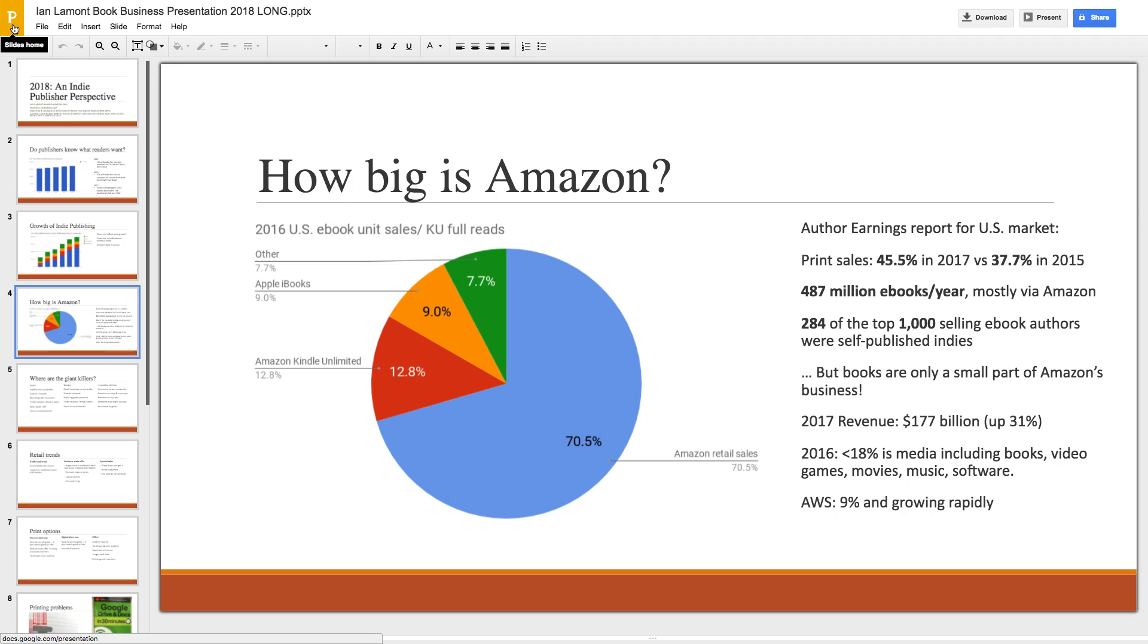So, this is something where Google Slides makes it possible to work with Microsoft formats quite easily, but Microsoft does not return the favor. So, winner here is Google Slides.